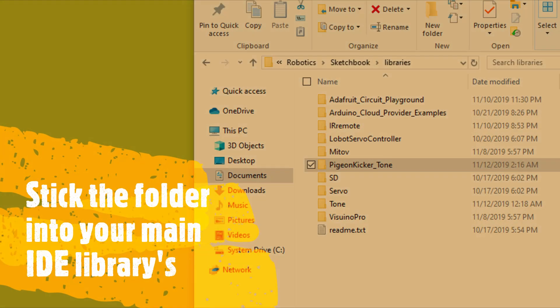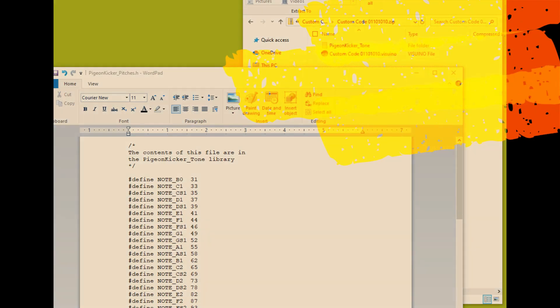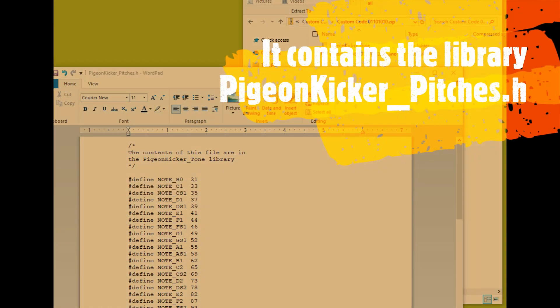So far the only thing inside the pigeon kicker tone folder is the pigeon kicker pitches.h file. Now what this has is all the defines for your notes and what the Hertz output and frequencies are.